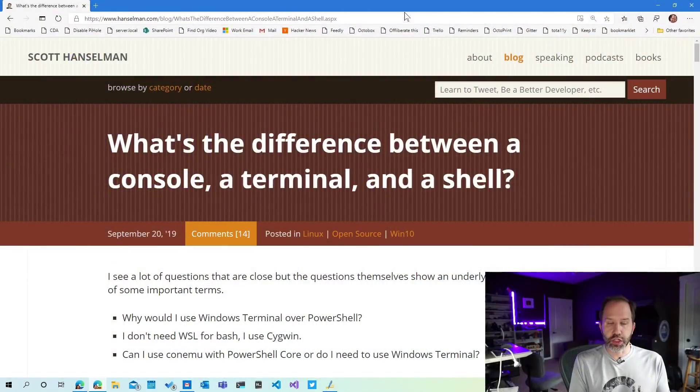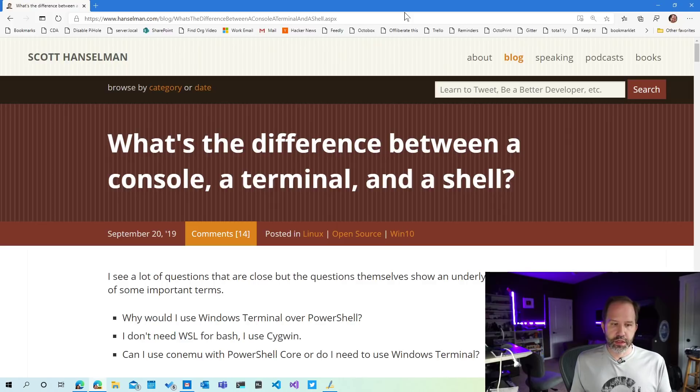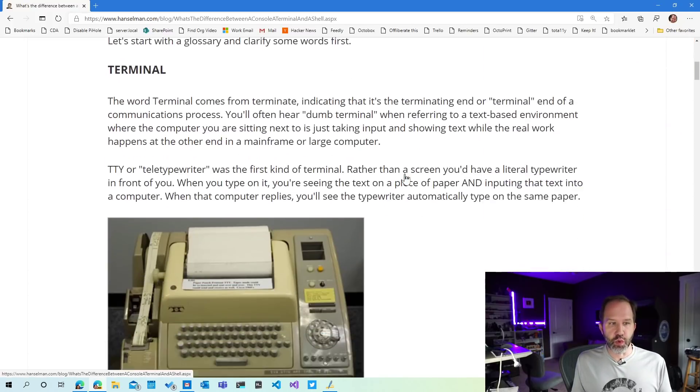A lot of questions keep coming up when I show the Windows Terminal within the context of different prompts or different shells. I think there's a bit of confusion between the difference between a console, a terminal, and a shell and why we use these different words.